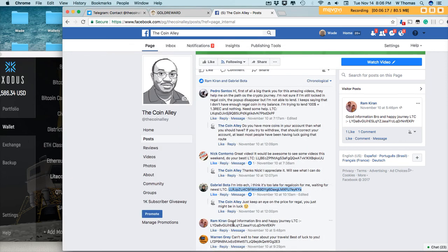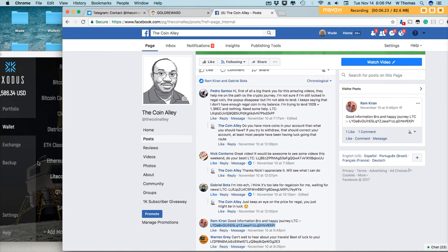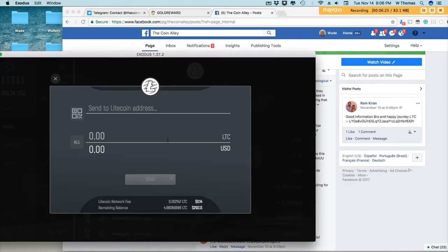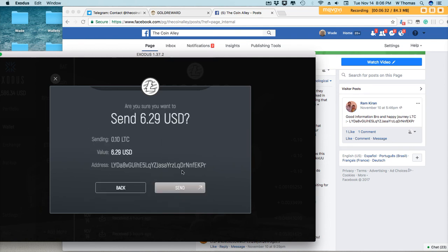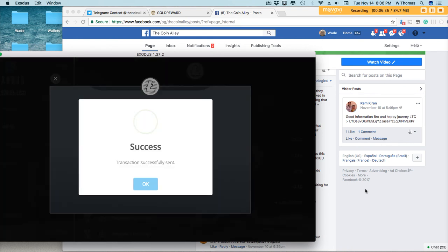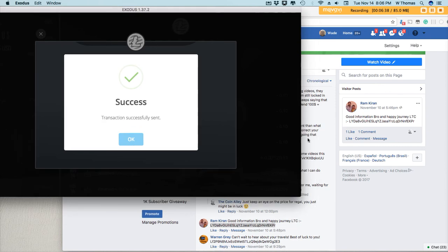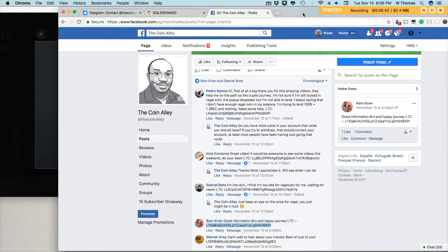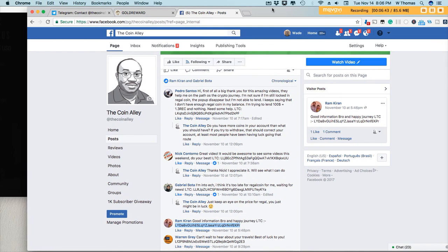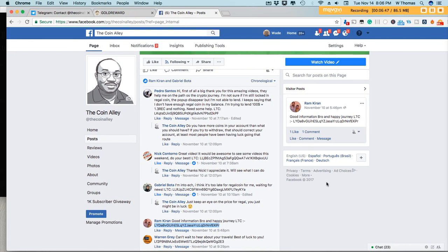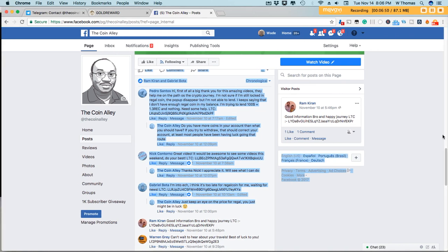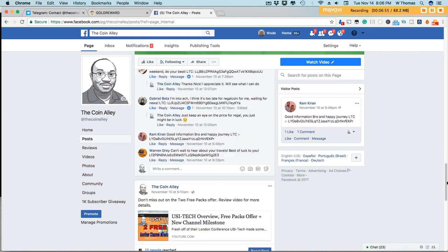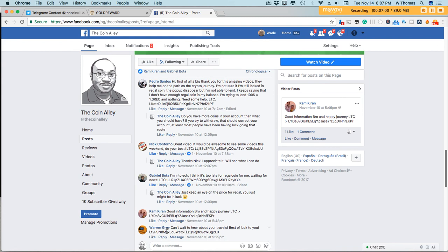Let's go to Ram Karahan. We'll send him some Litecoin. Thank you, sir. Appreciate your support of the channel. And I think we have one more. Warren, Warren Gray. Can't wait to hear about your travels.